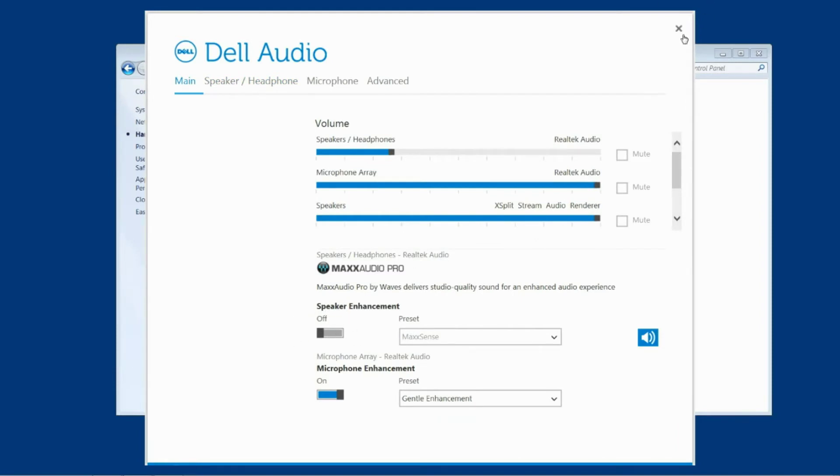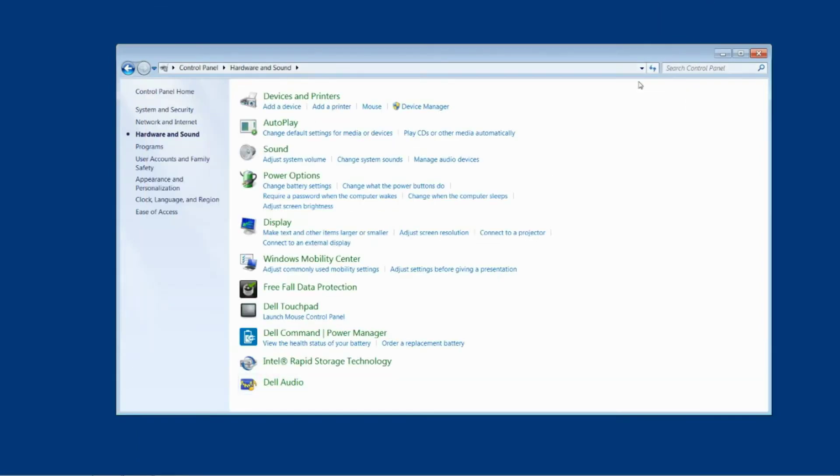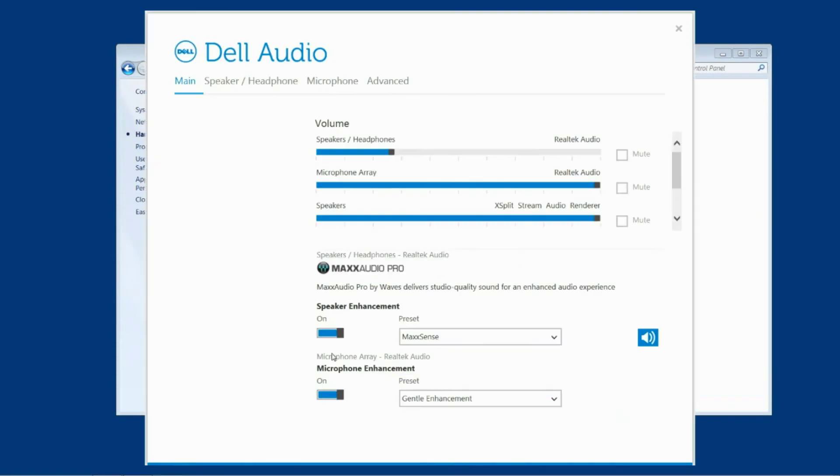When you close out and load back up again the sound enhancements have turned themselves back on. They've stuck into this on position.